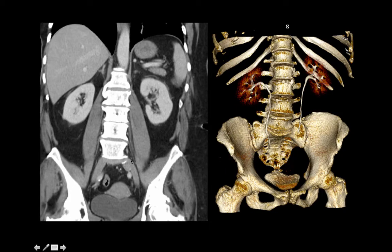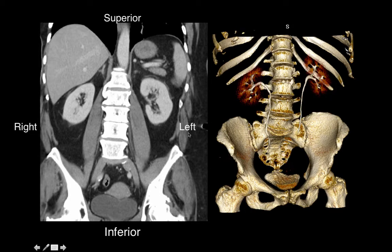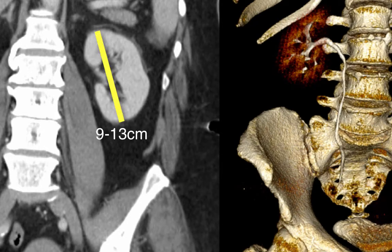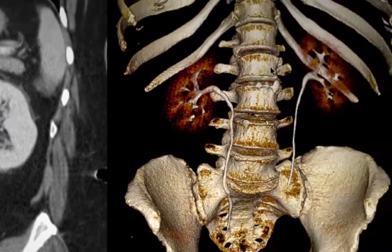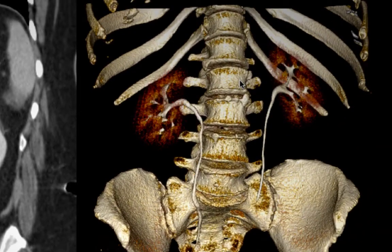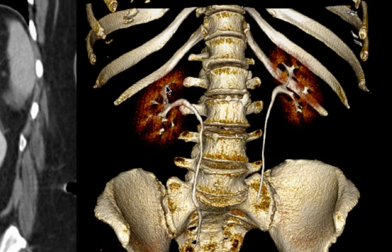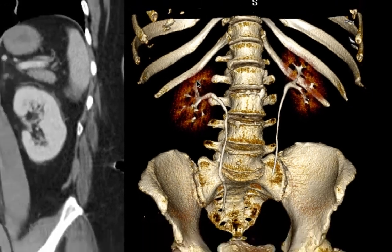These are coronal images of the abdomen — head at the top, feet at the bottom, right and left labeled. A 3D rendered image from this imaging dataset shows that the kidneys are typically about 9 to 13 centimeters in length and about 5 centimeters in width. They span the T12 through L3 vertebral bodies, with the left kidney being slightly more superior compared to the right due to the presence of the liver on the right side.